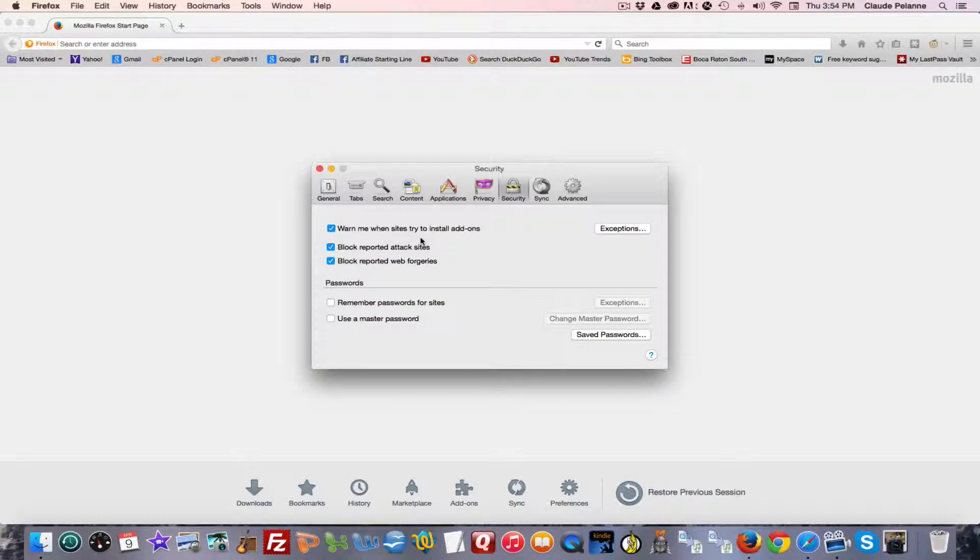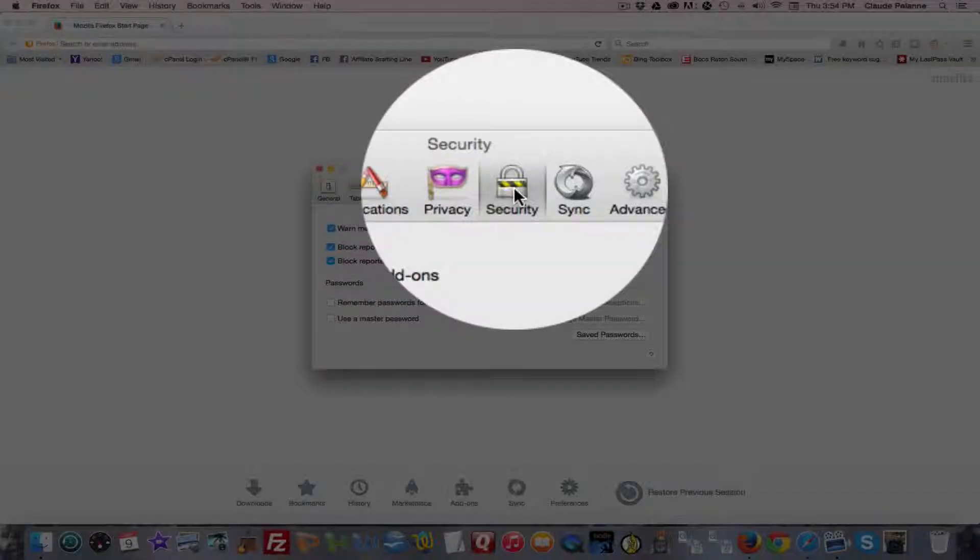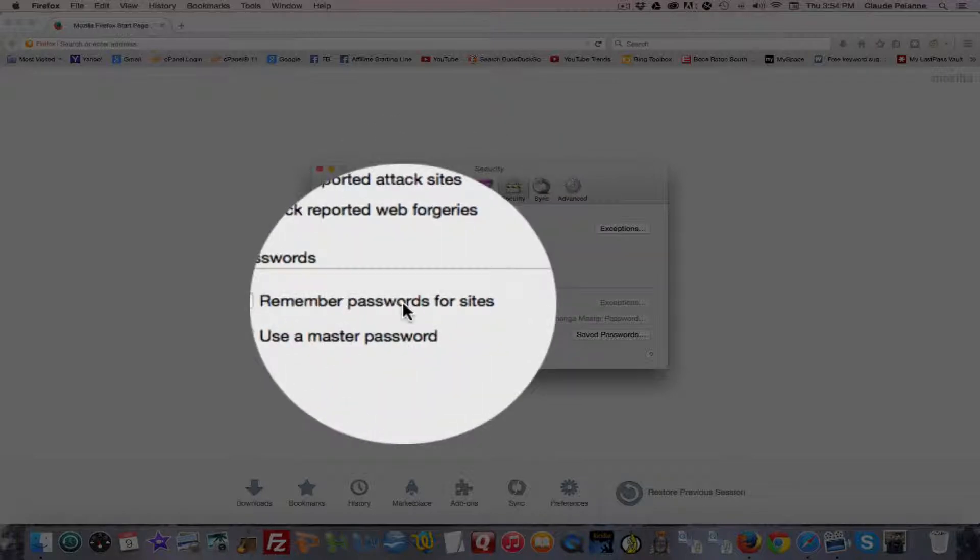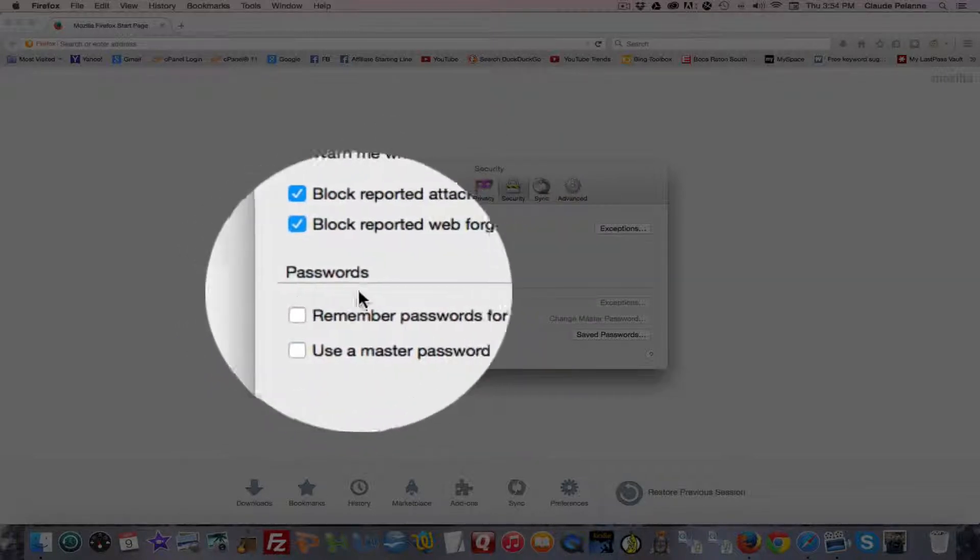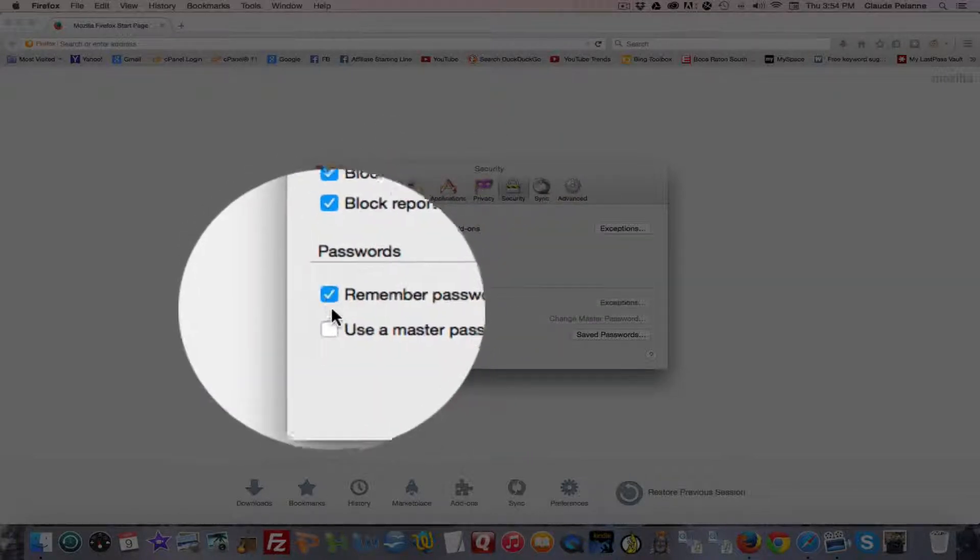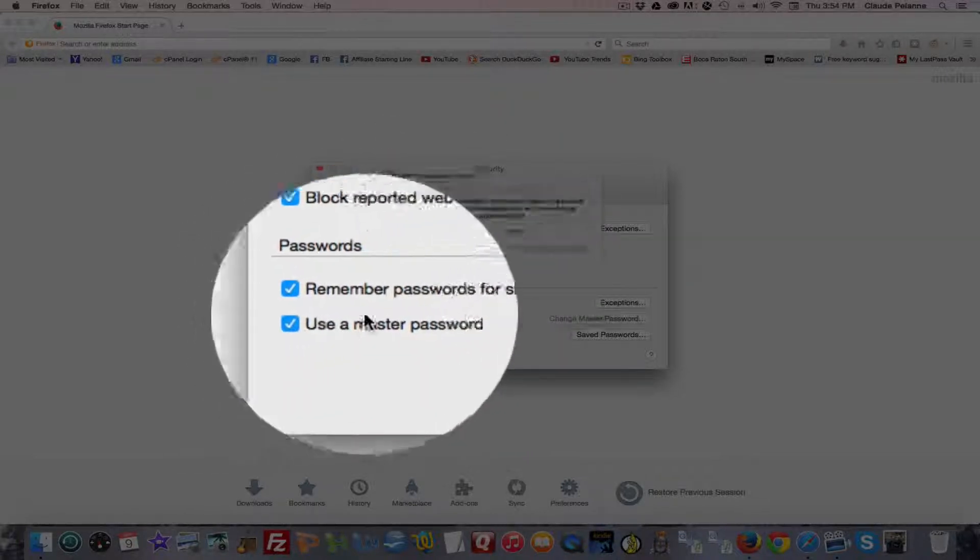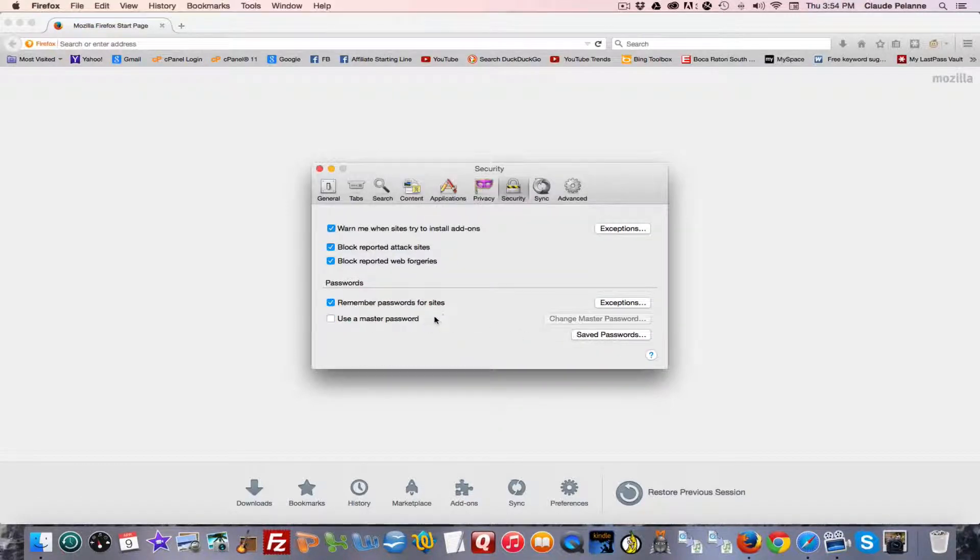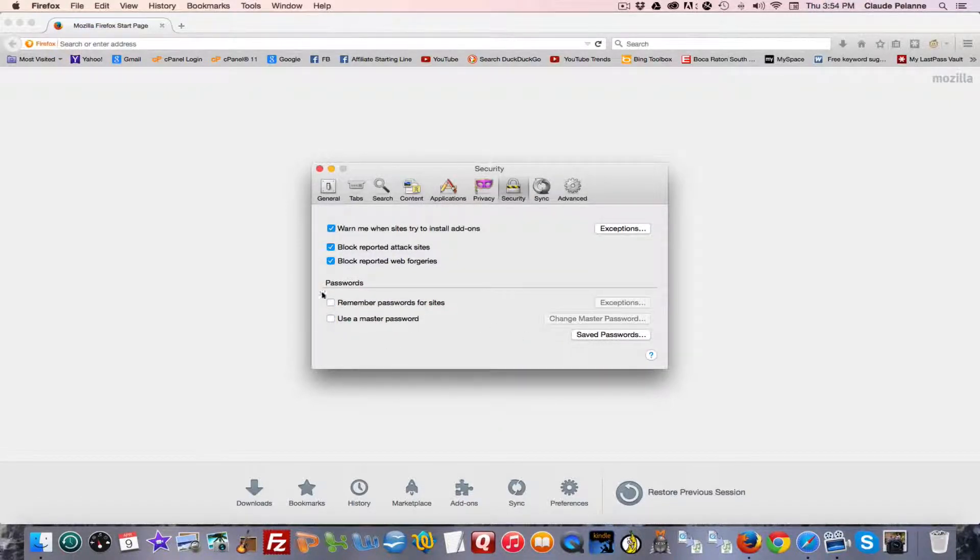When you get into Preferences, you want to go to Security, and you'll see down here Passwords. If you click these, they'll remember passwords for sites, so you don't want to do that. So you want to make sure that these are unclicked.